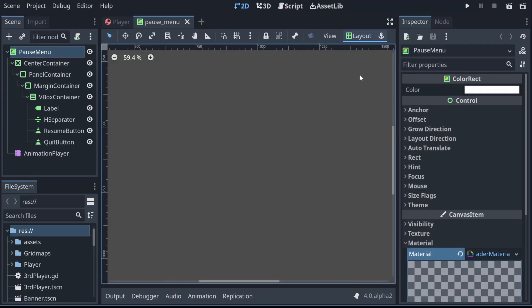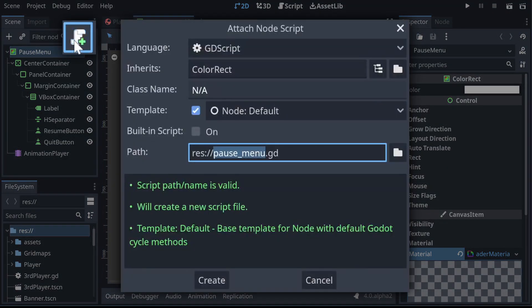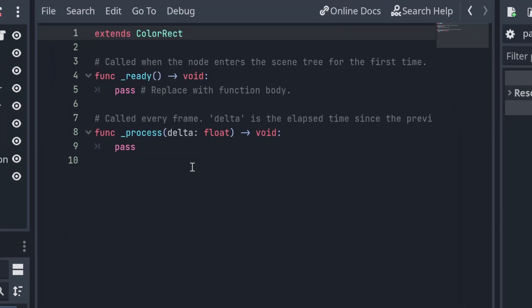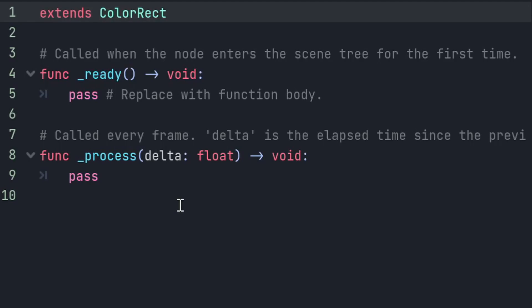And now we can sink our teeth into the tasty yummy delicious GDScript 2. Let's go to our root and add a new script. We want to get a hold of the three nodes that we're dealing with primarily here, which is the resume button, the quit button, and the animation player.